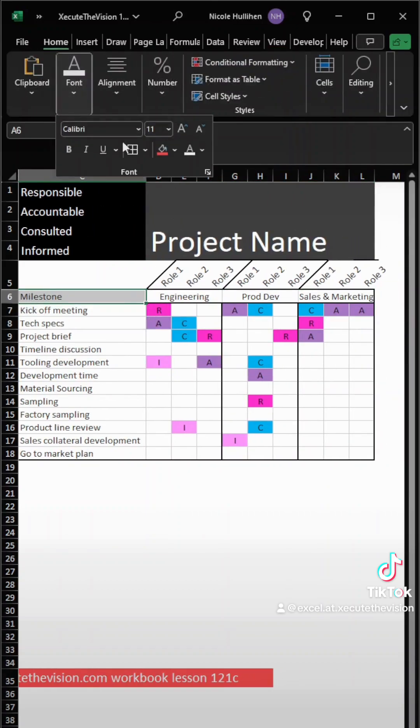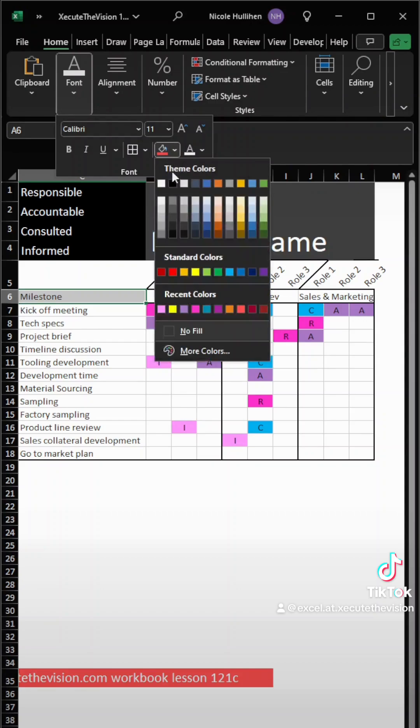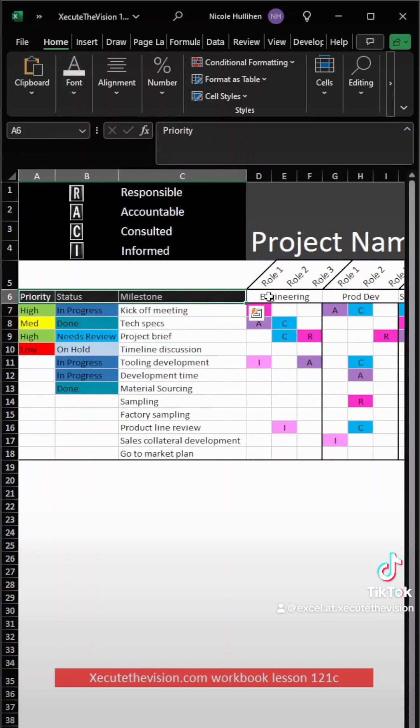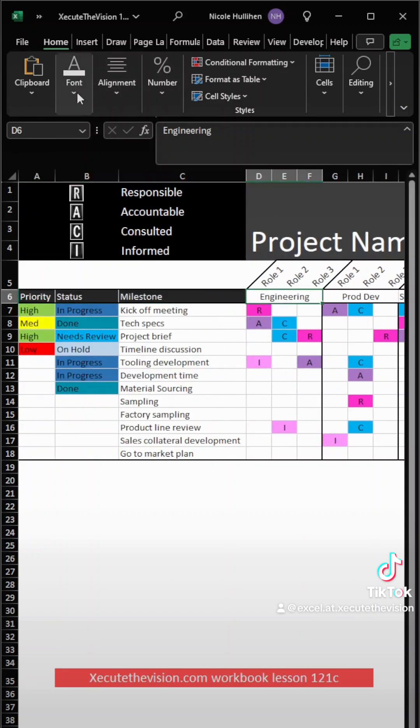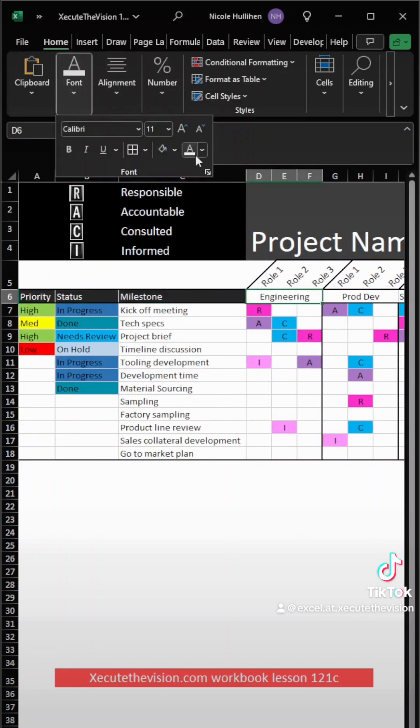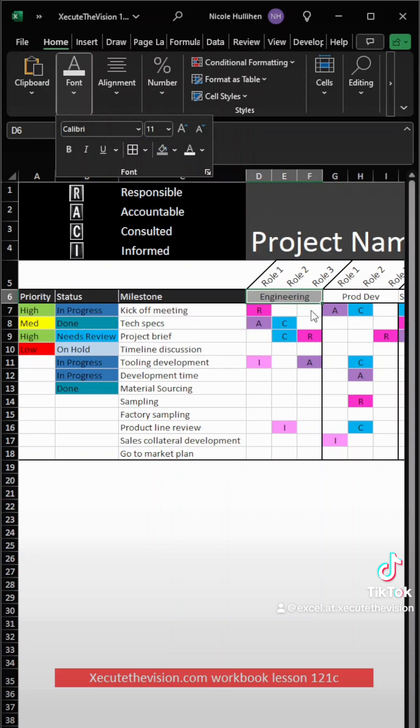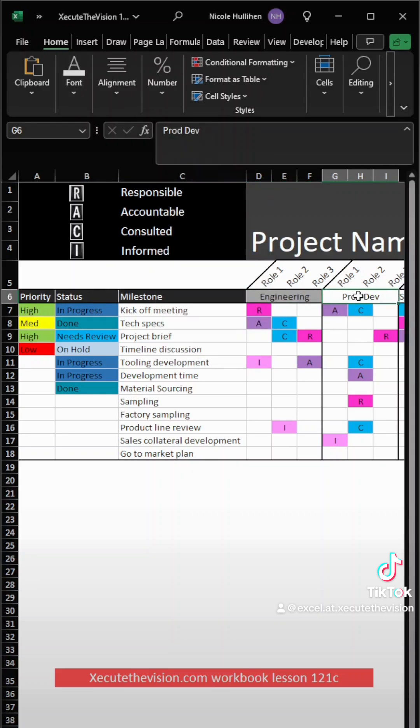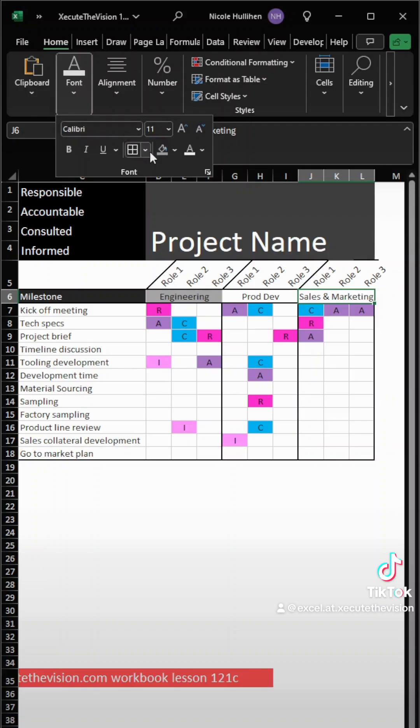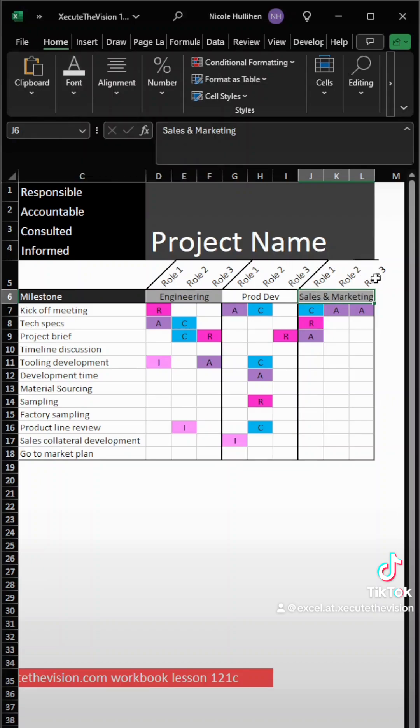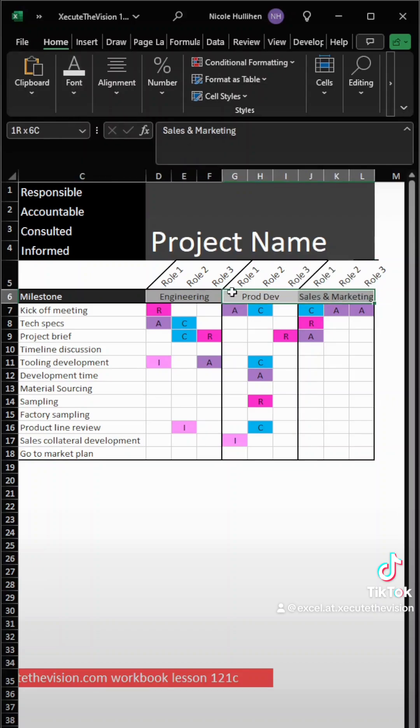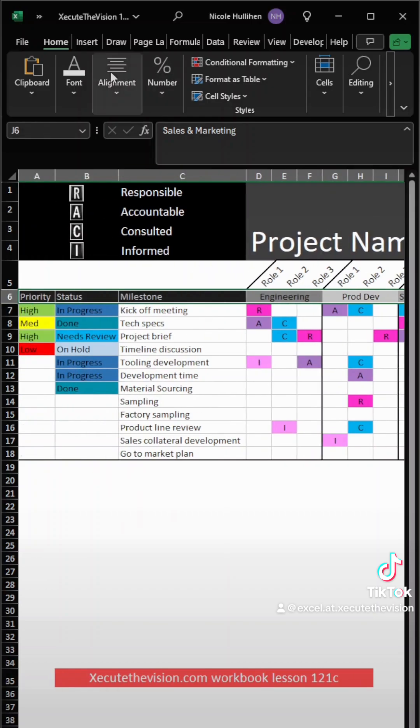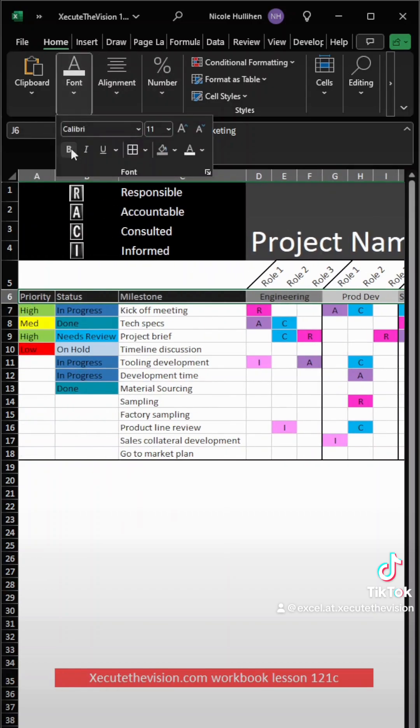Looking great. So now you might want to go back and do some formatting. You could change this header so that it's a little bit darker, stands out a little bit more. You could split out these sections, the departments here, so that they stand out more. They're a little bit more prominent to see. Change that to a gray.